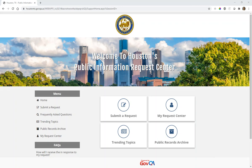Hello and welcome to the Houston Public Information Request Center. This software will allow you to submit your public records requests to the city of Houston based upon the information you may be looking for. You can submit requests to different areas of the city for the information that you need.